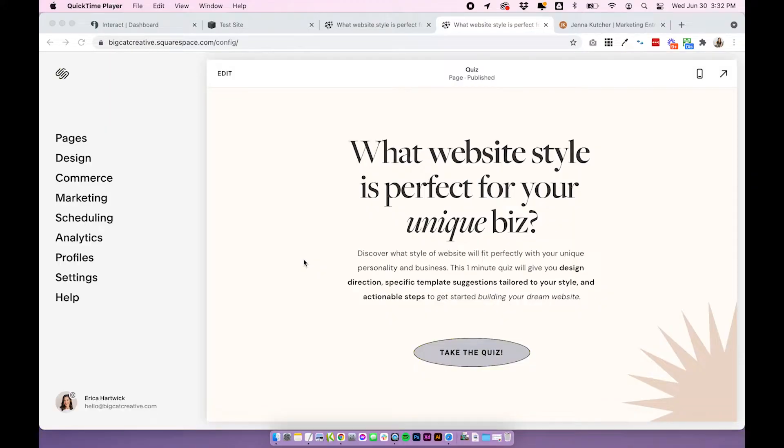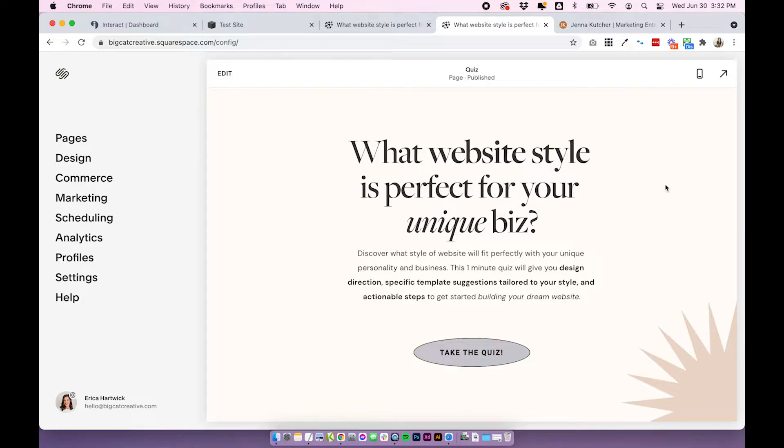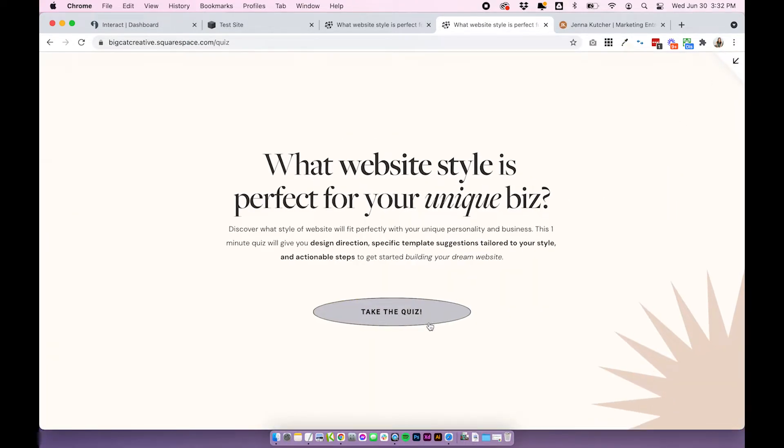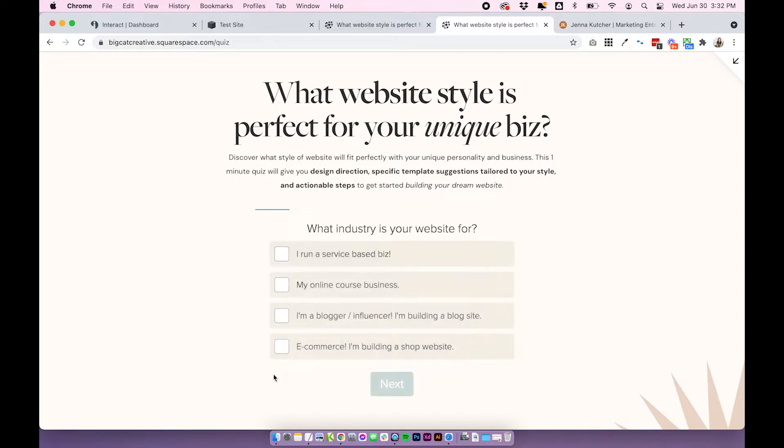But if you're up for the challenge, then let's dive in. Okay, so here's an example of the one I have on my site that you just saw. It is on its own page, but basically it's just a button. You click on it and it turns the button into the quiz.